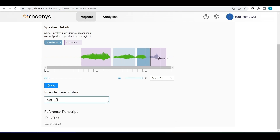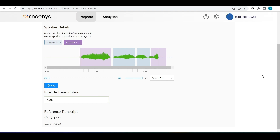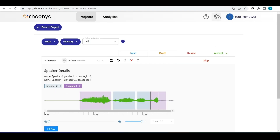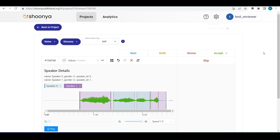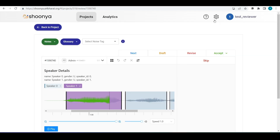The reviewer can verify each segment and also edit the segment duration if there is any mismatch. All audio transcription tasks have regions marked only where speech is present — no regions need to be marked where nothing is spoken. For languages like Urdu, enabling RTL typing makes text appear right to left. For non-English languages, the transliteration feature can also be used.